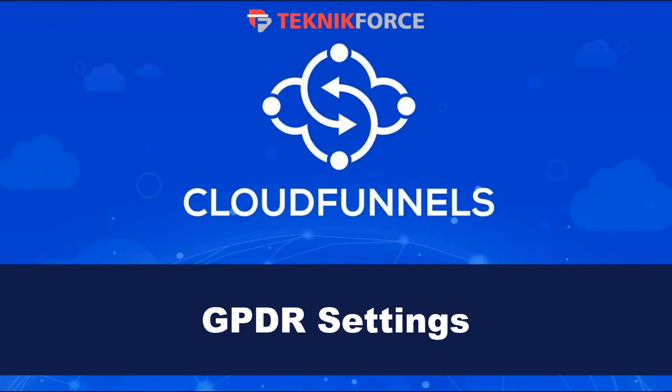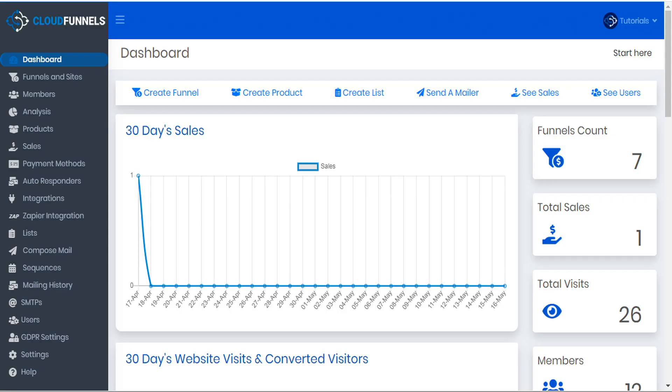Hello and welcome to this TechnicForce tutorial. In this video, we're going to discuss GDPR settings in CloudFunnels. If you're marketing to residents of the European Union, it's important that your materials are GDPR compliant.